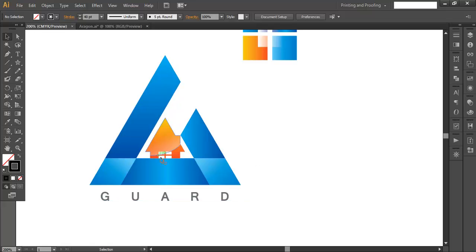First, we will create the basic structure of this logo which will include only the basic triangles. Second, we will create these small pieces using some simple steps. Third, we will add the gradient color and the glossy effect, and finally we add the text.